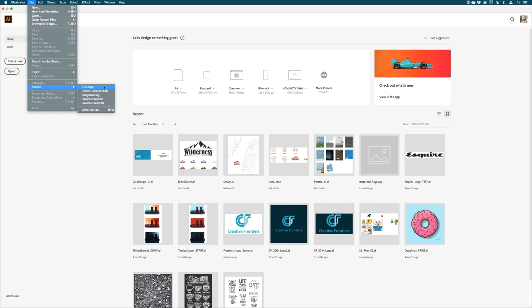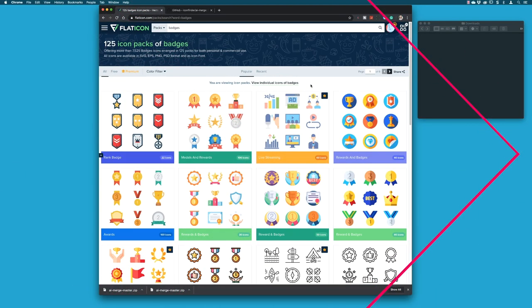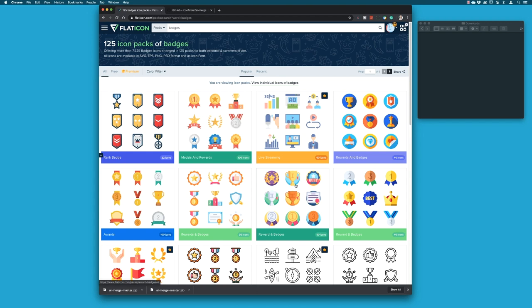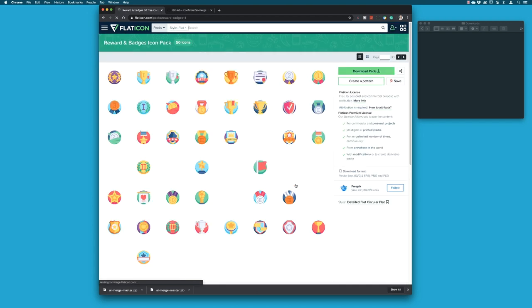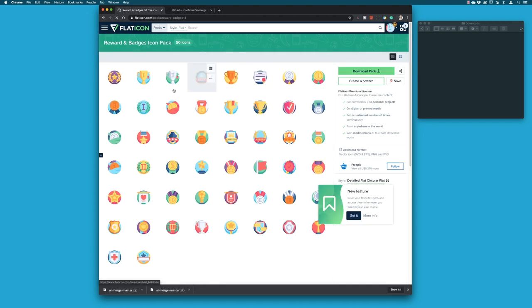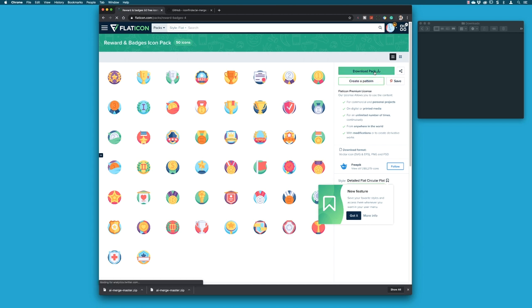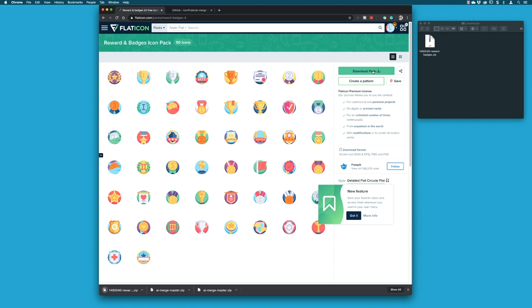Now let me show you the wonders of AI merge. So I jumped over to a website called Flat Icon. If I just click on one of these in here, let's go with this one here. This shows me all of the images in this pack. Now I can choose to download this. If I click on the download, I'll go to my downloads folder.